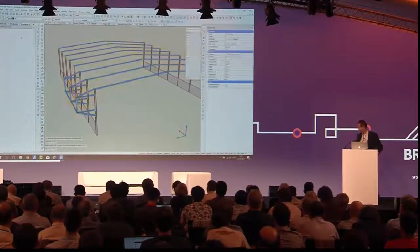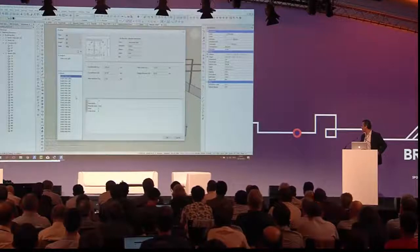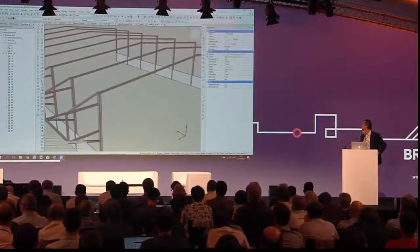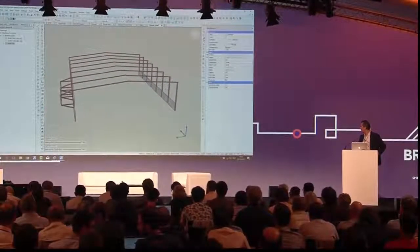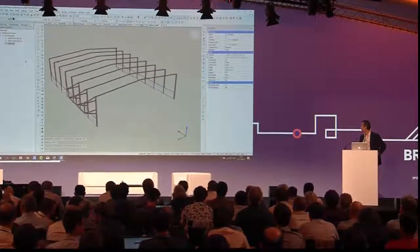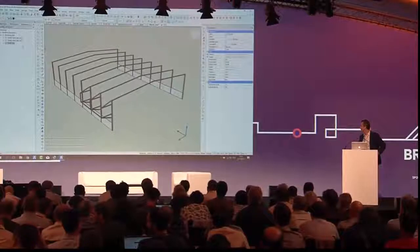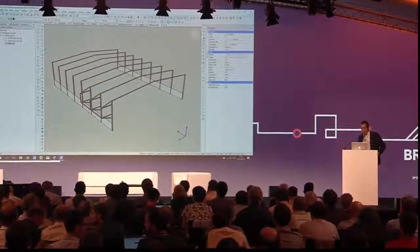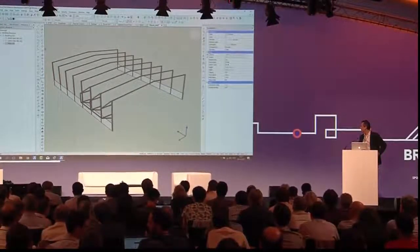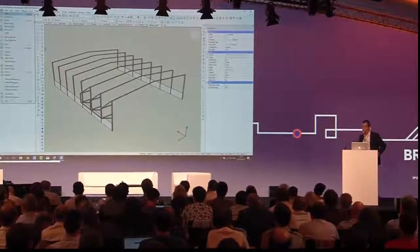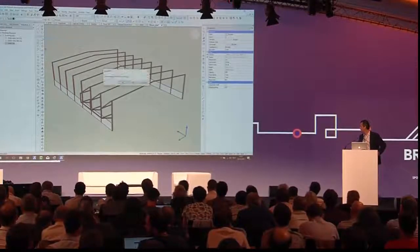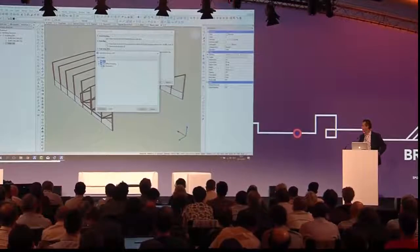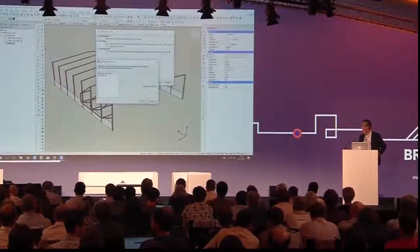We are applying standard HEA profiles to the profiles, and with the walls we just leave them as they are classified. We don't need to do anything further. So now this is a kind of conceptual model, and what we can do is upload this model to Brixis 24-7 and then pass it on to a structural engineer that is using Parabilt, for example.